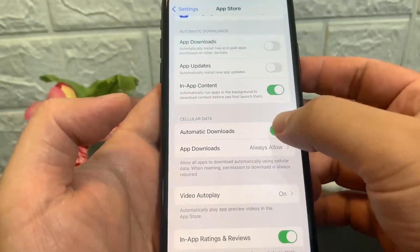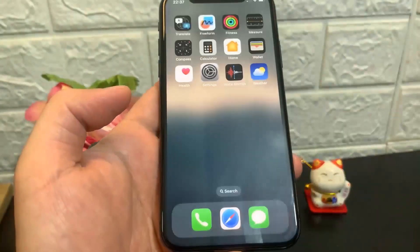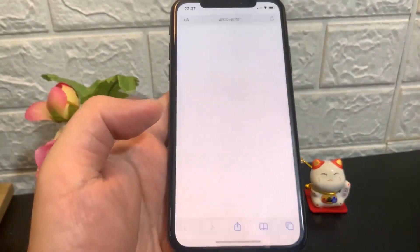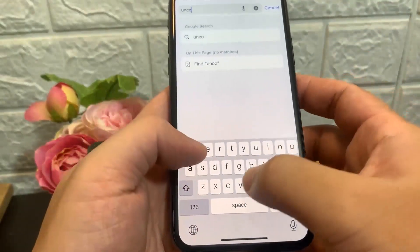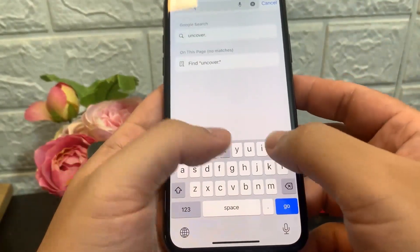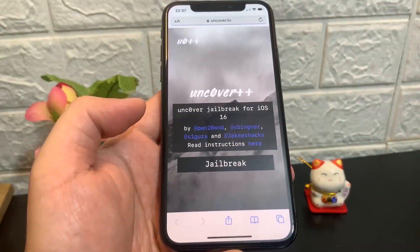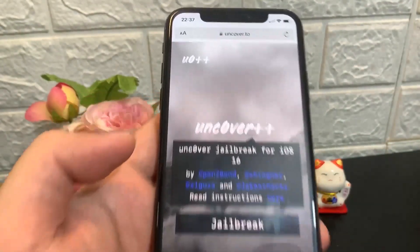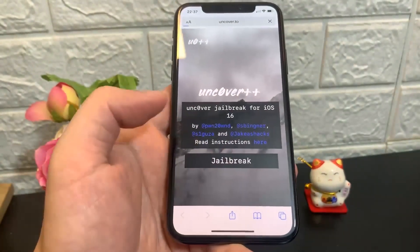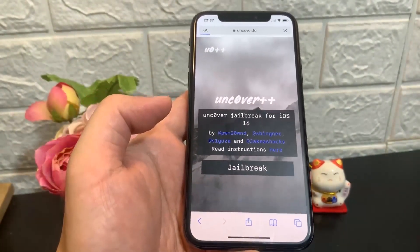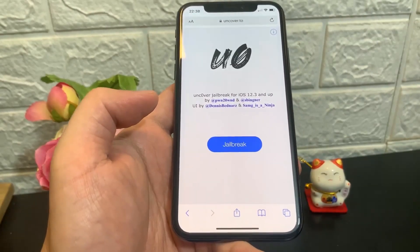The last and final step: go into the App Store and make sure that automatic downloads is on. After you've done that, open up Safari and in the search bar type in unci.to — make sure you spell this site out correctly. So basically guys, this is a jailbreaking website.